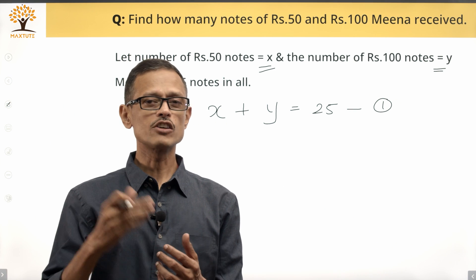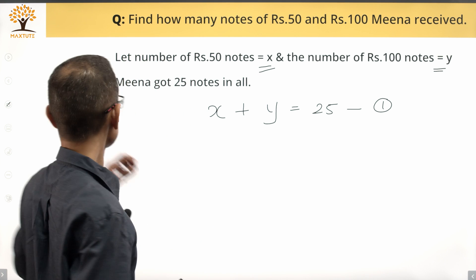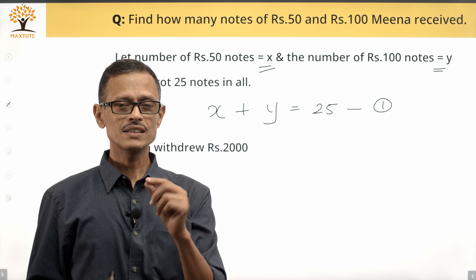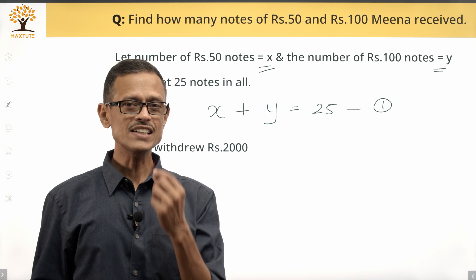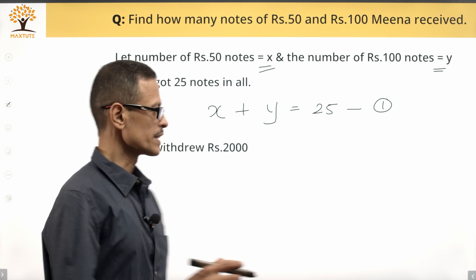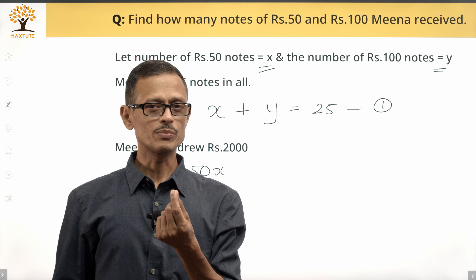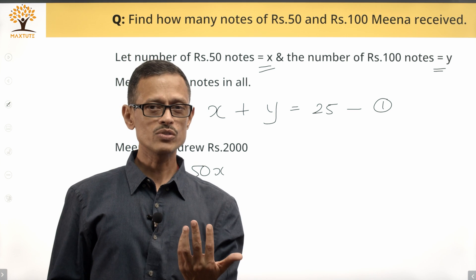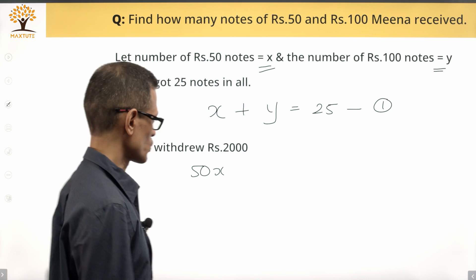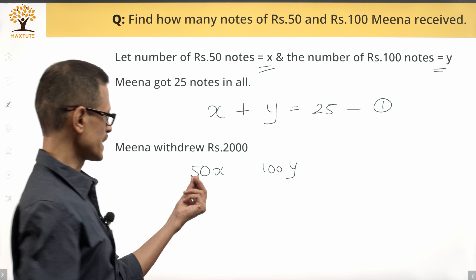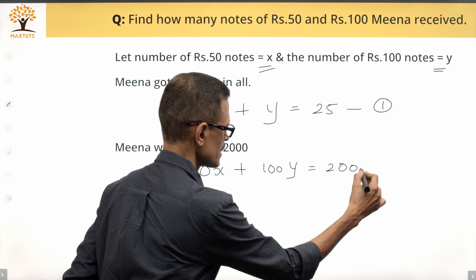The second equation comes from the total value of money she withdrew. If she got x 50-rupee notes, the value is 50x. If she got y 100-rupee notes, the value is 100y. The sum total of value she got equals the amount she wanted to withdraw, which is 2000. So 50x plus 100y equals 2000. This is equation 2.